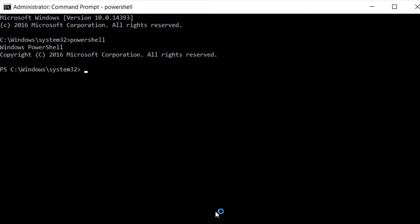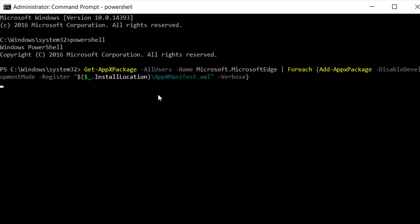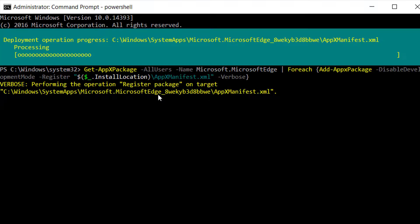Now type the following command to reinstall Microsoft Edge browser. You may copy the command from the video description.